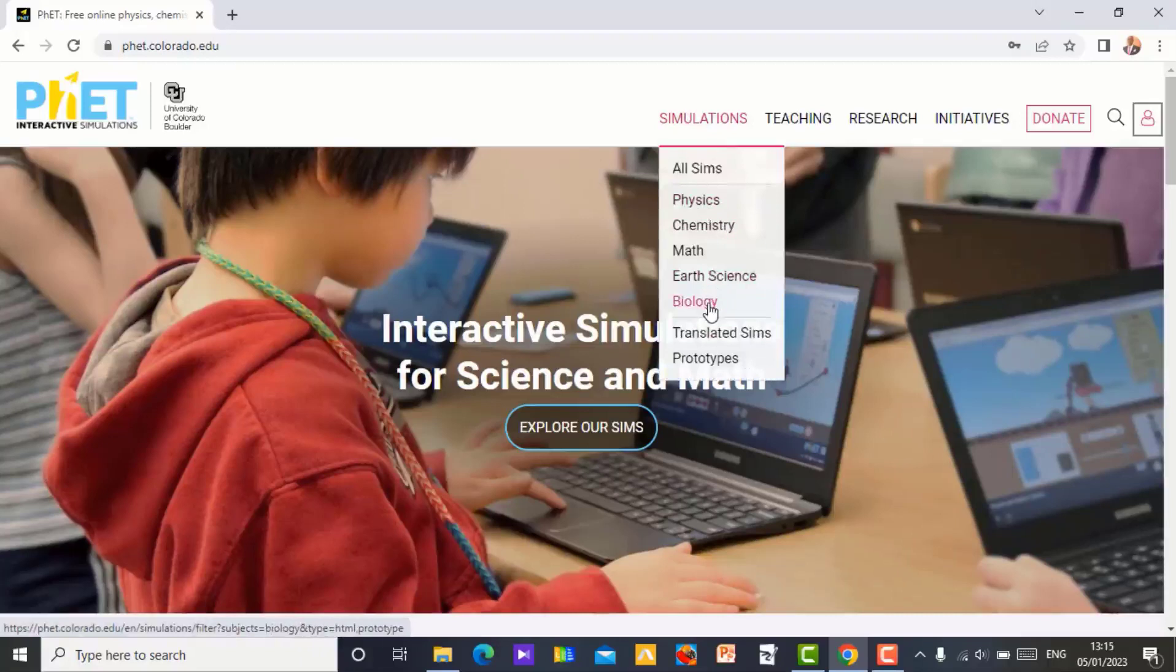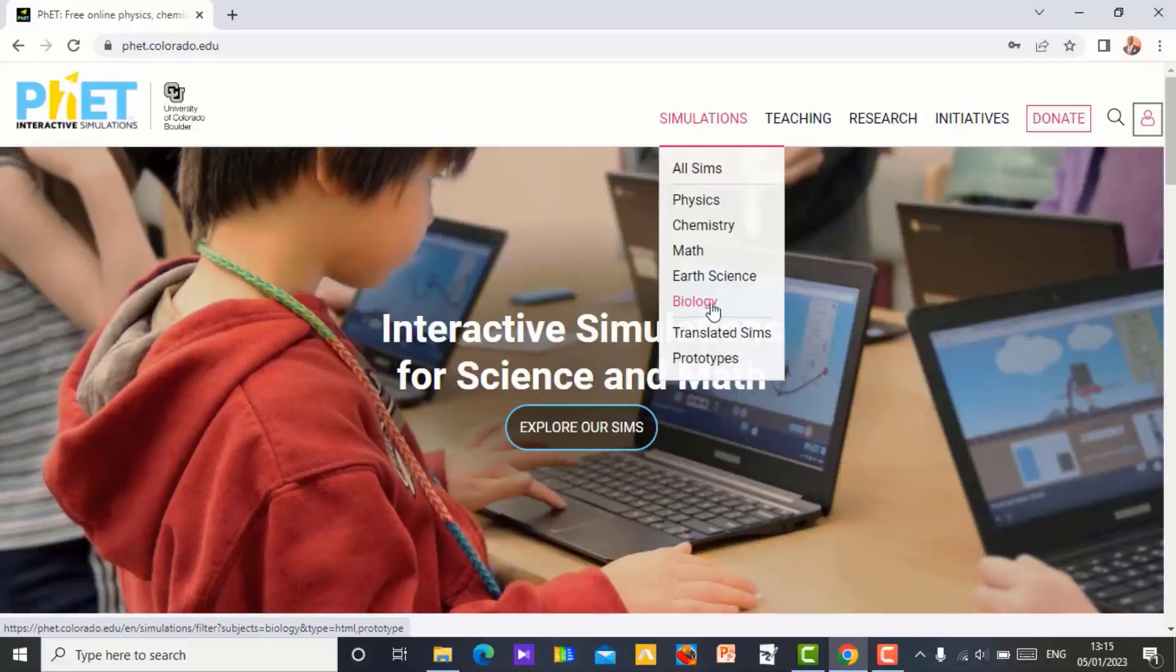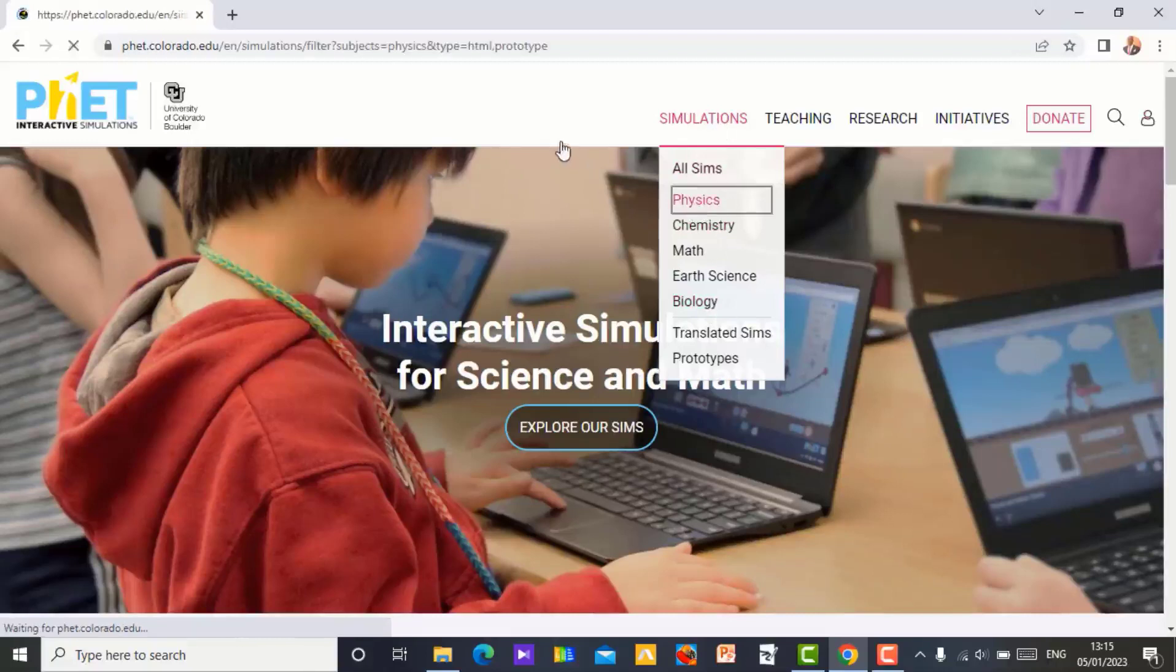There was a simulation I did in one of my videos on a circuit construction. Let me search for that. That is in physics. So if you need a simulation, let's click on physics.